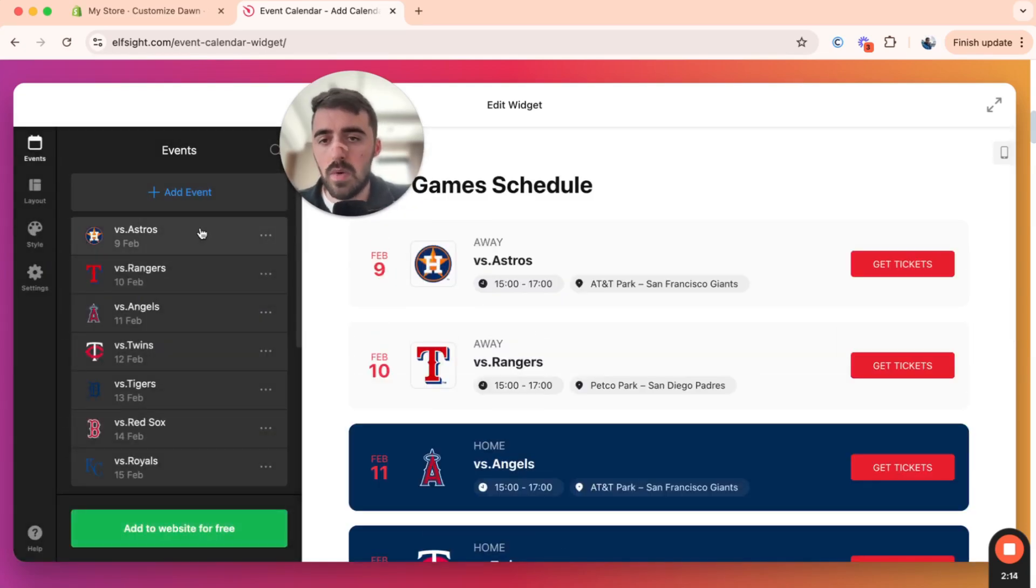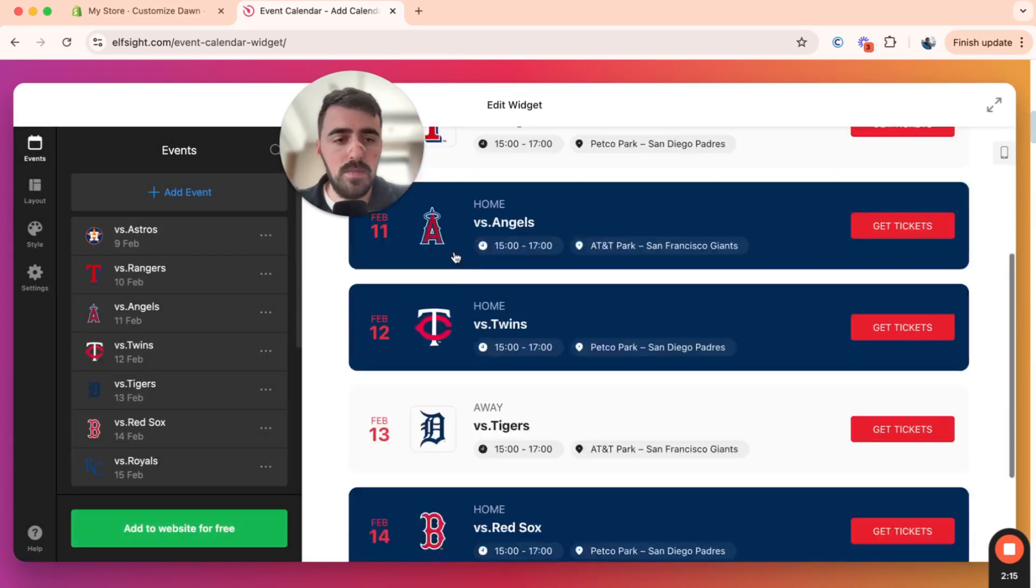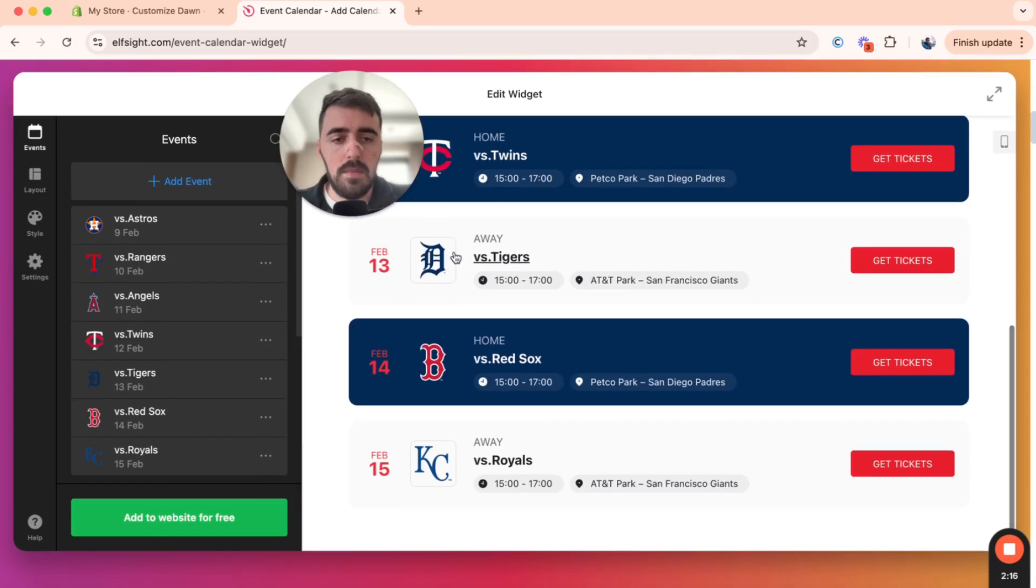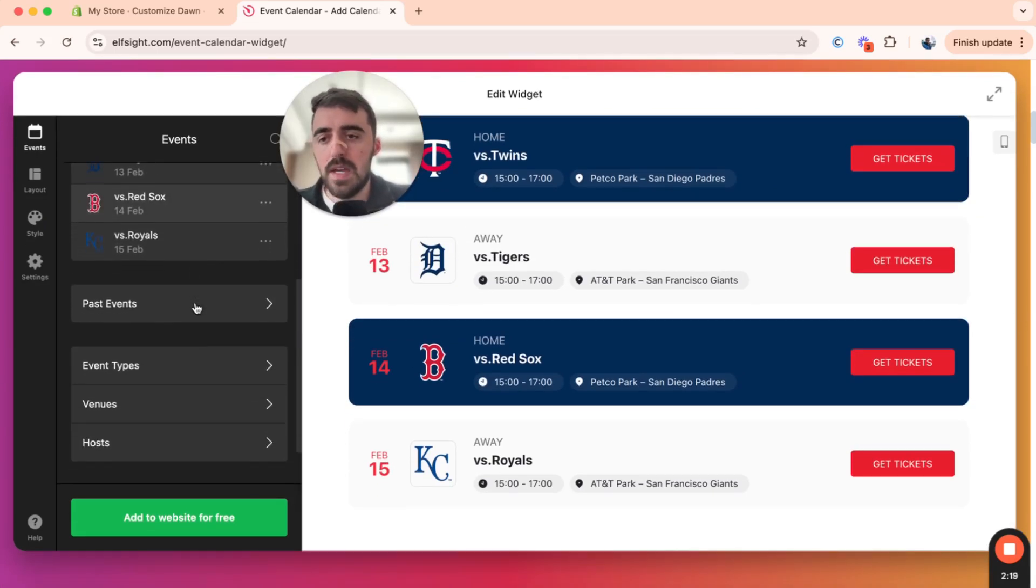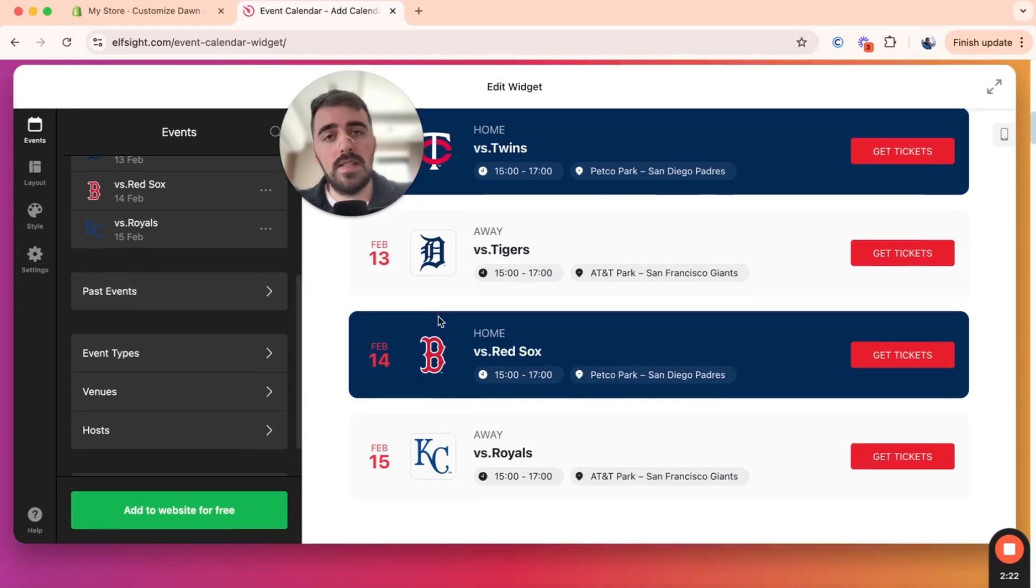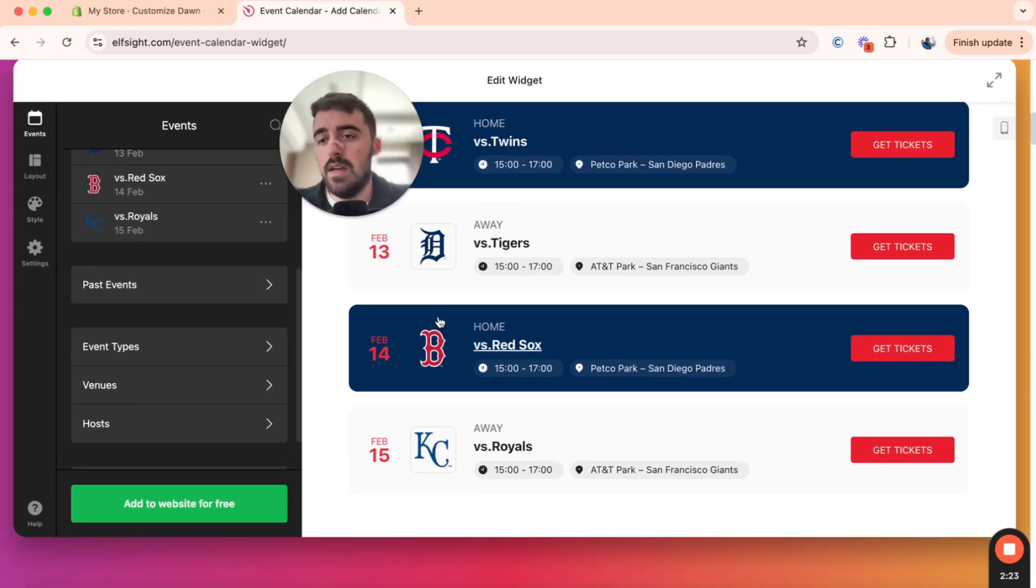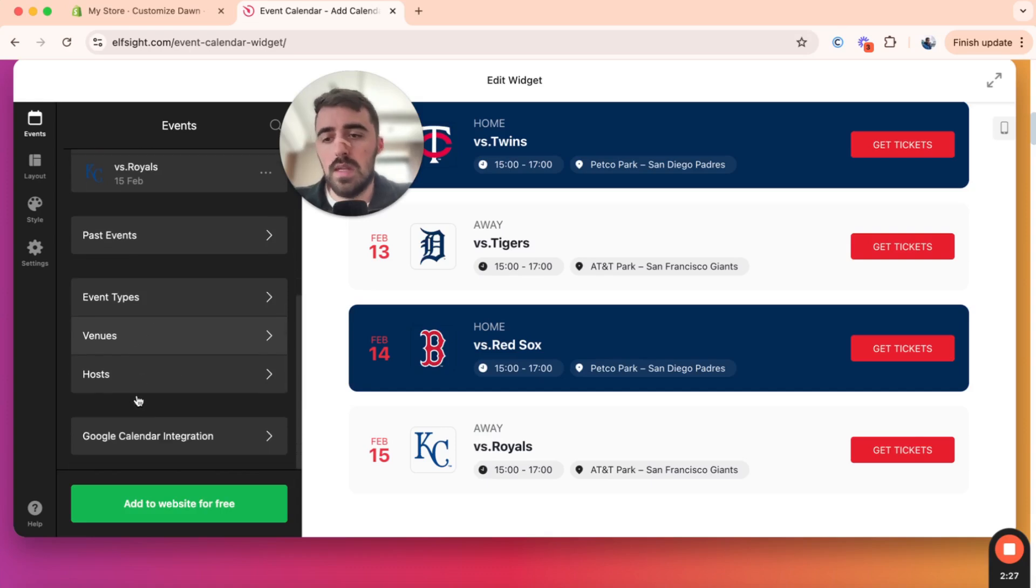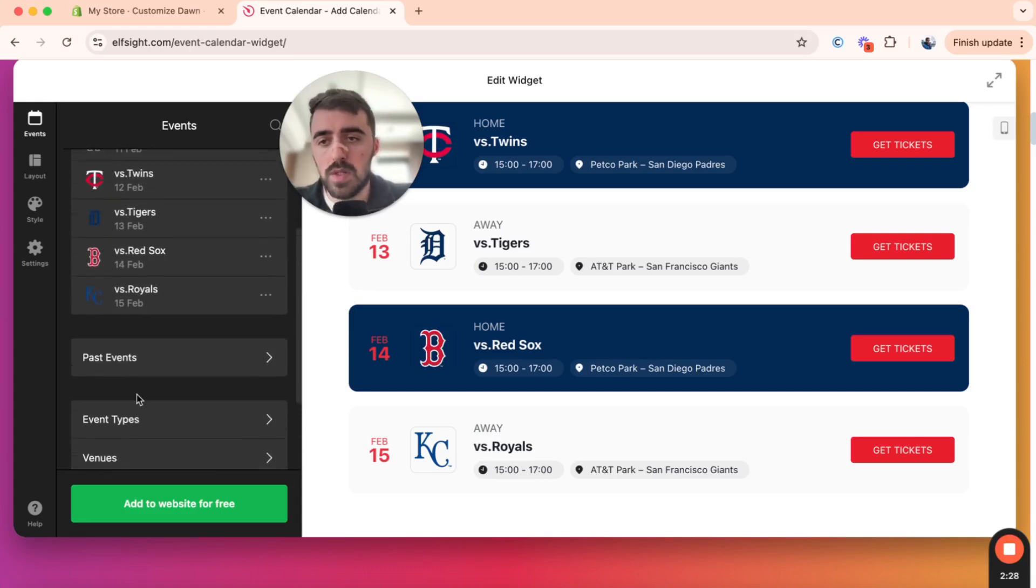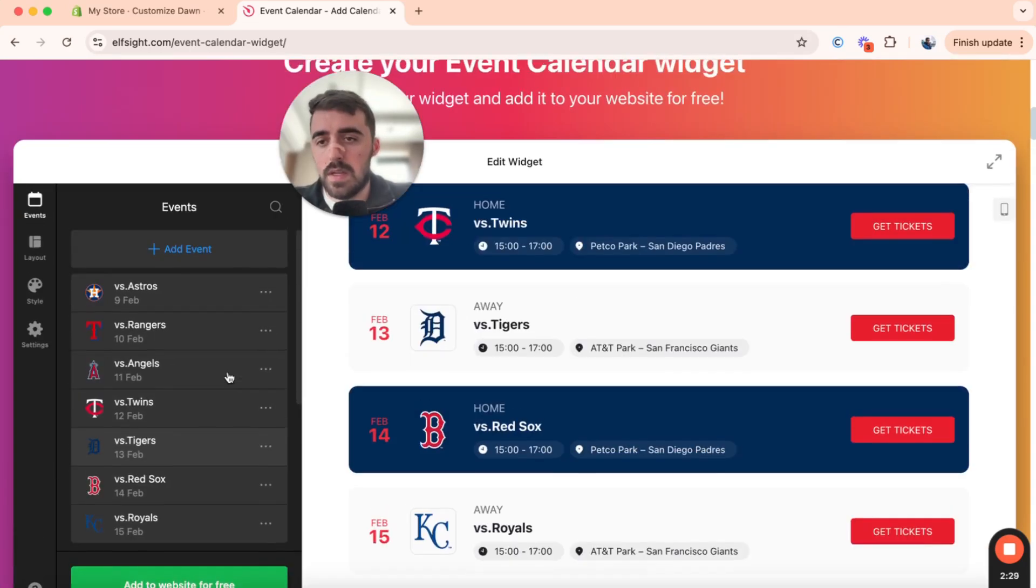In this case, though, I'm not going to touch this, because I like the look of it, and this is just a tutorial, so it doesn't matter really. Here, you also can add past events, if you wanted to add any events that have expired. You also have event types, venues, hosts, a bunch of different options that you can choose from here.